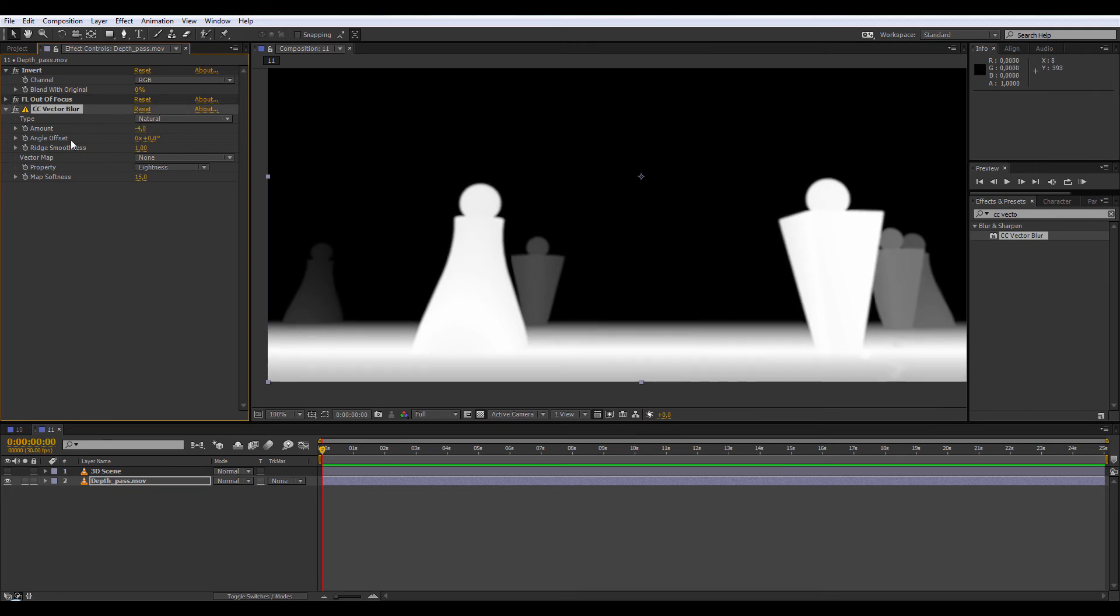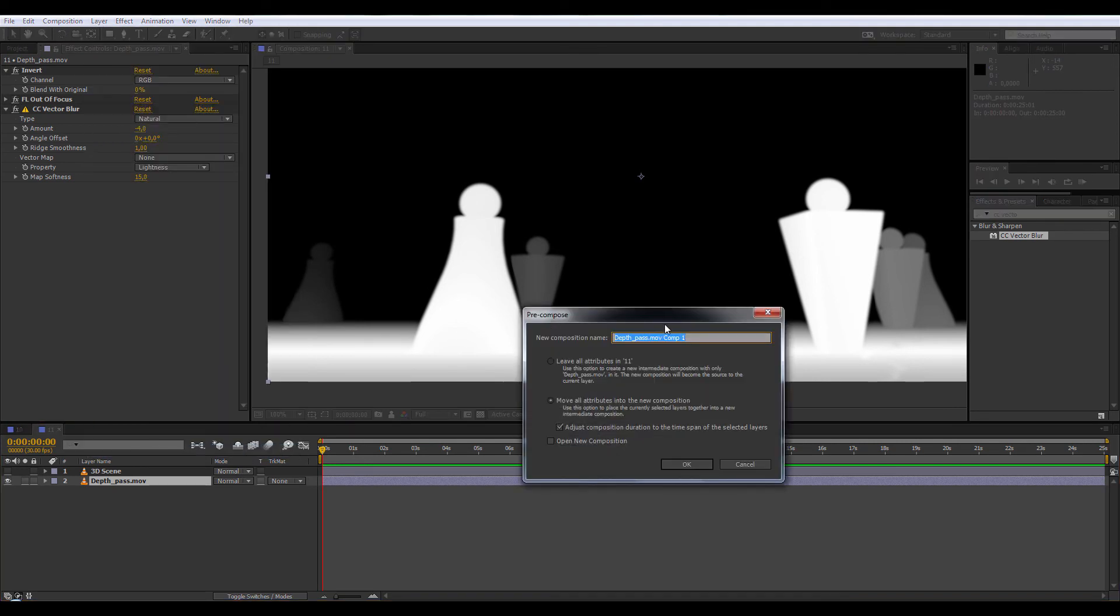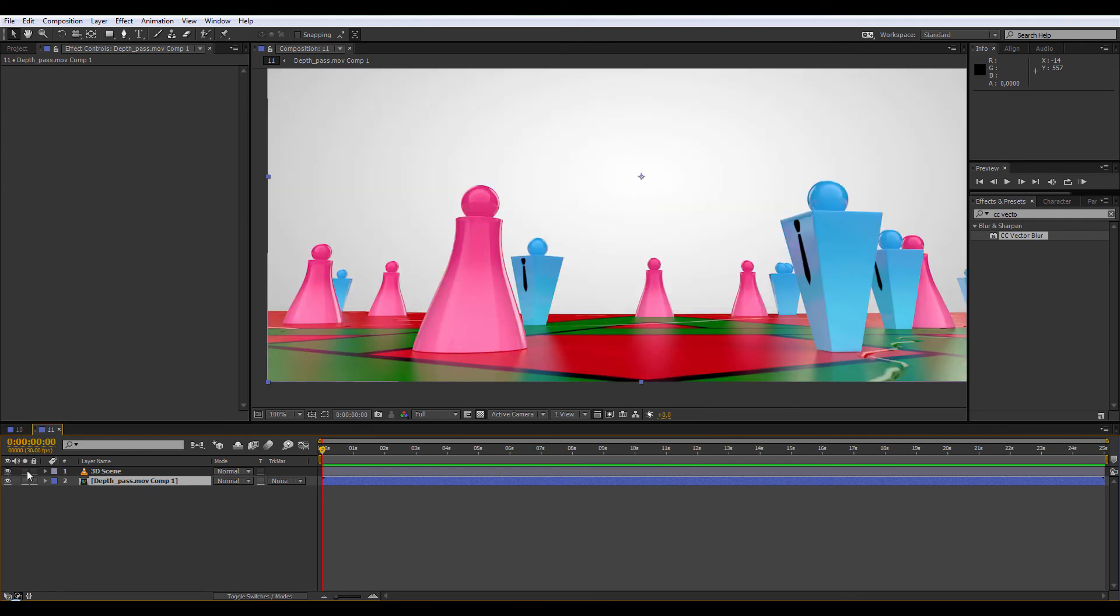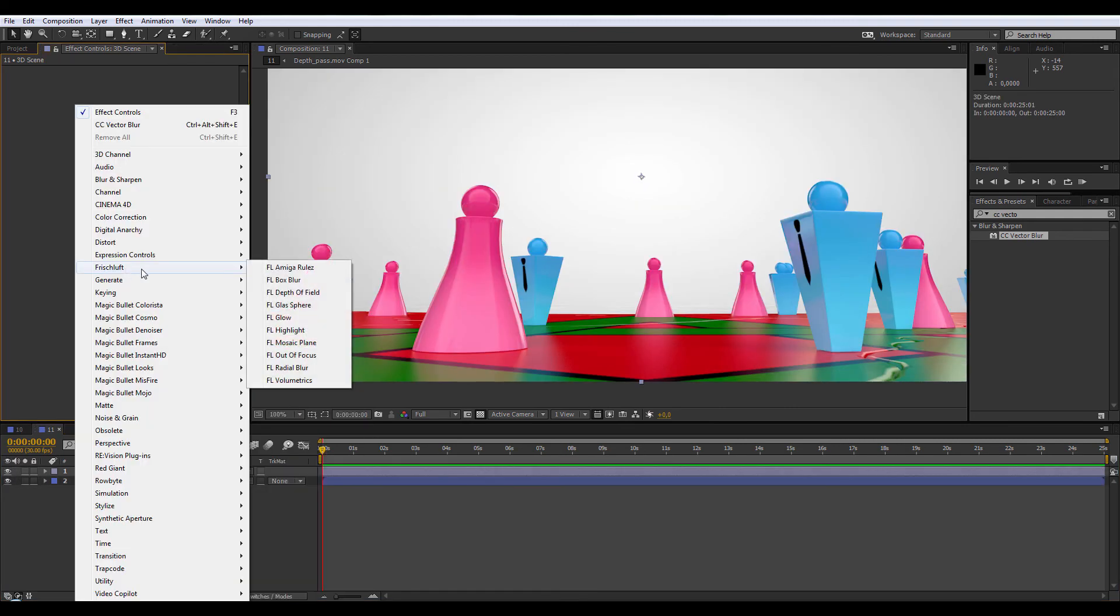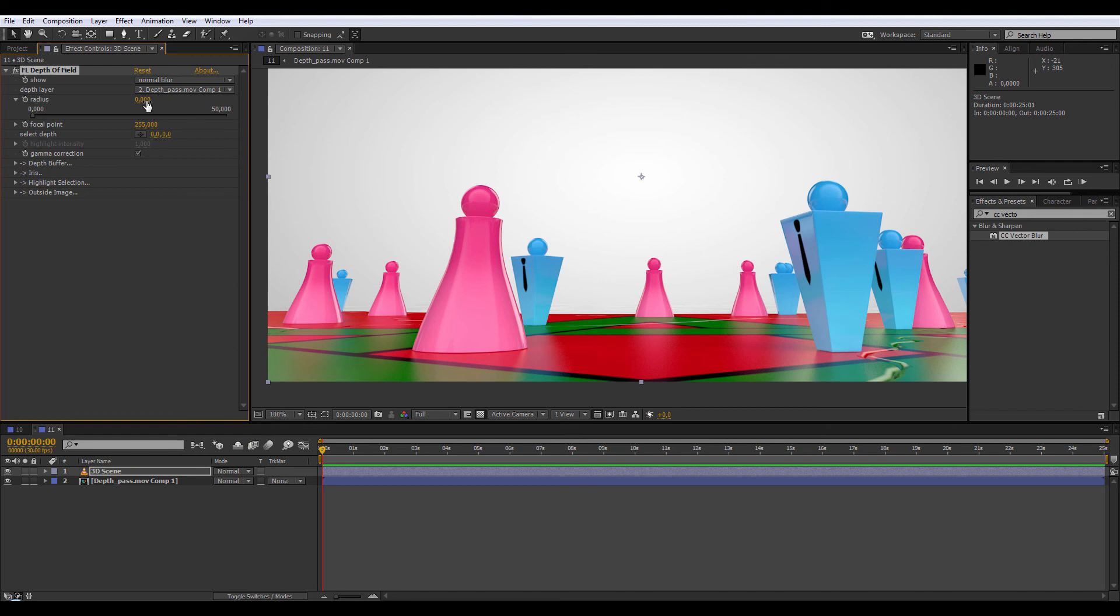Now I need to pre-compose the depth layer and I will add my Frischluft depth of field effect. You can use camera lens blur if you don't have this plugin. In depth layer, choose your layer and radius 8.6.